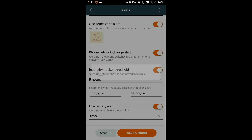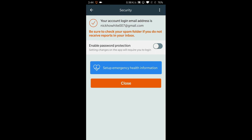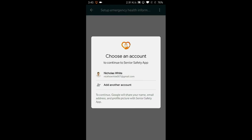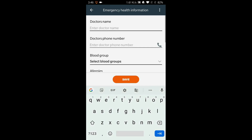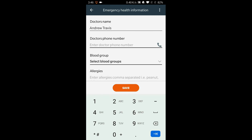This concludes the configuration of the app. Now let's configure emergency medical information, which can be critical during contingencies. This is associated with the phone user's Google account and gets saved on Google Drive.